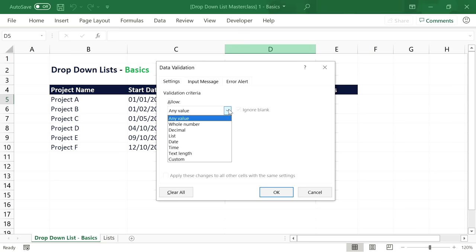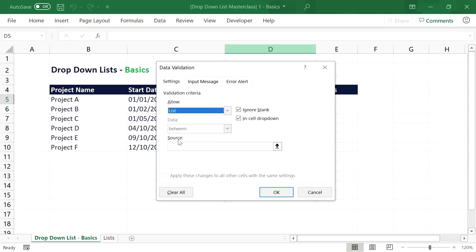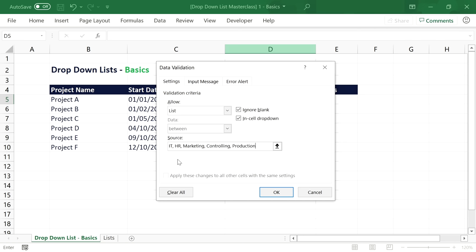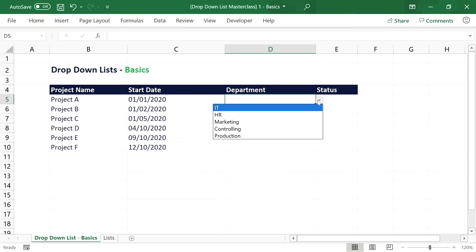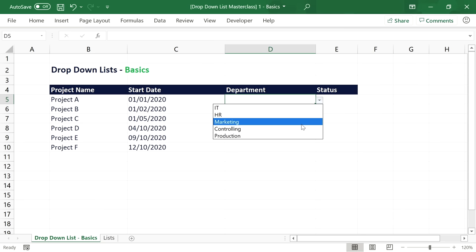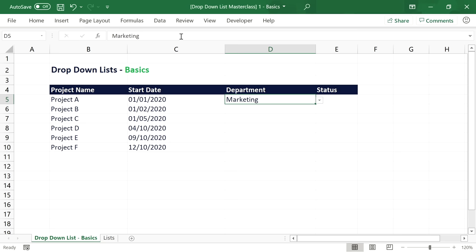For the drop-down list, select List. Now there is a new input field called Source — this is where you define the items that will be in your drop-down list. The simplest approach is to directly enter the items into this field, separated by a comma. Once you click OK, you'll see the drop-down arrow that allows you to open the list and select an item. You can change the item at any time, or press Delete to clear the cell content.